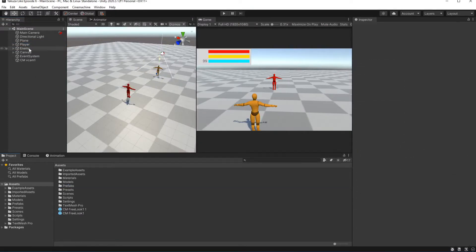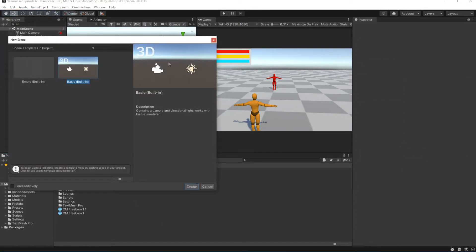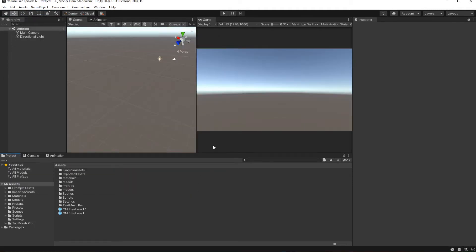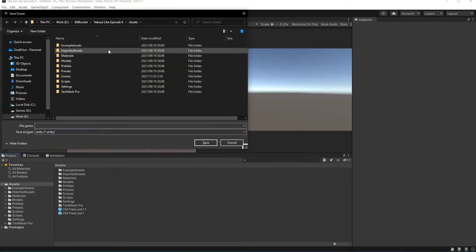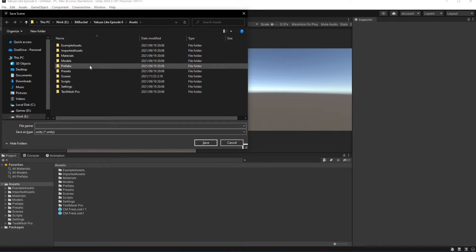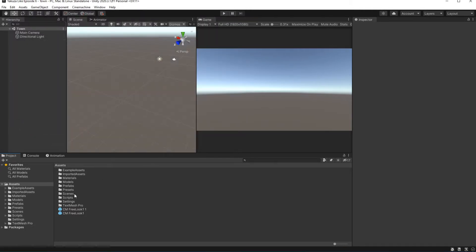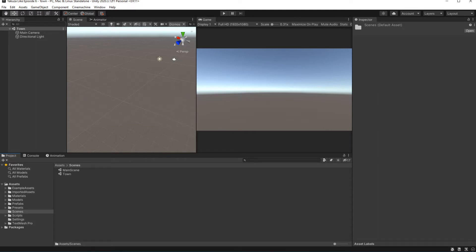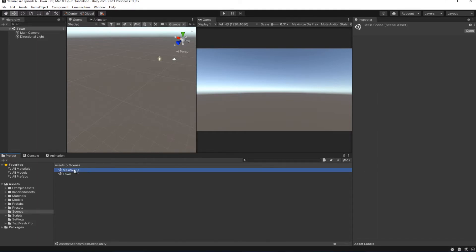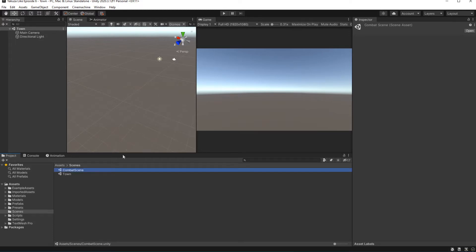Create a new scene called Town and save this scene as well named Town. Let's rename the main scene to combat scene to better represent what the scene is about.